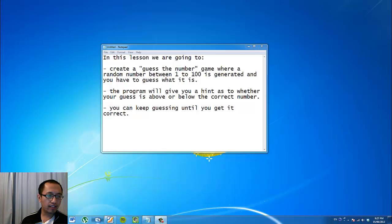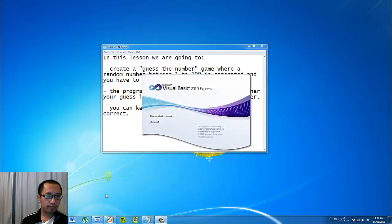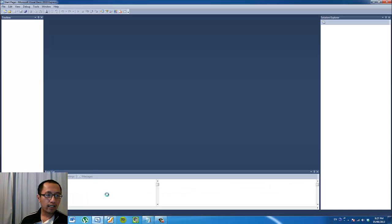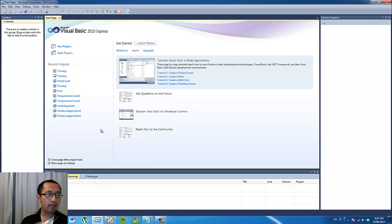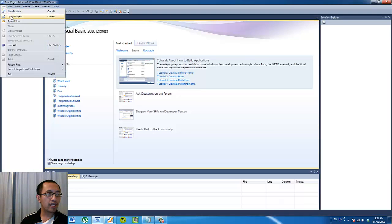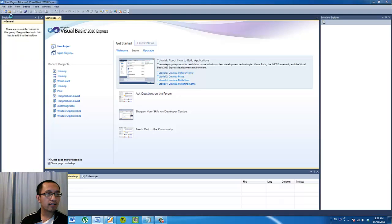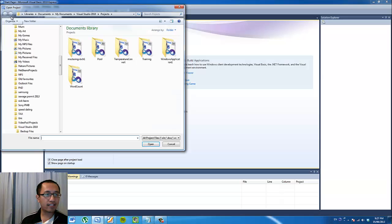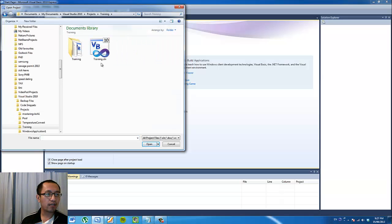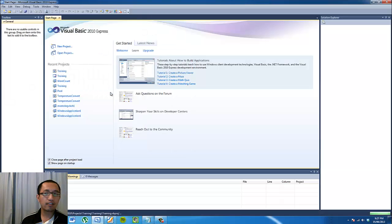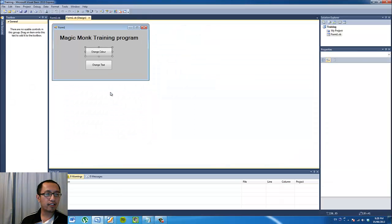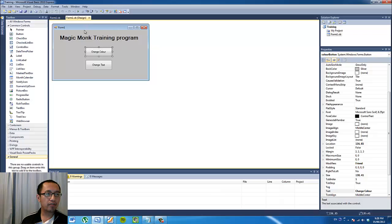So let's open up Visual Basic and let's do a quick recap of what you should be able to do already. So if you open up the project that we worked on last lesson, it was called training. Open up training.sln.